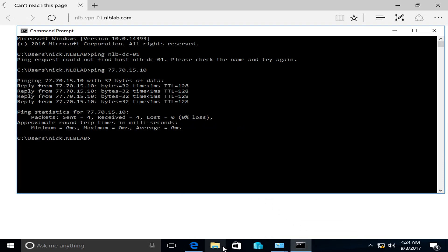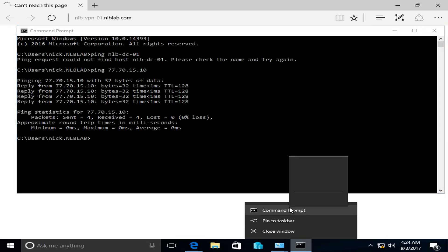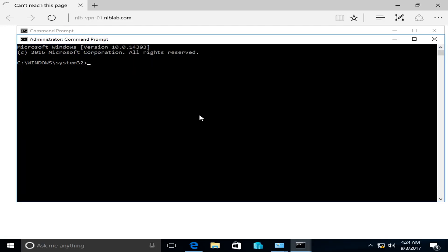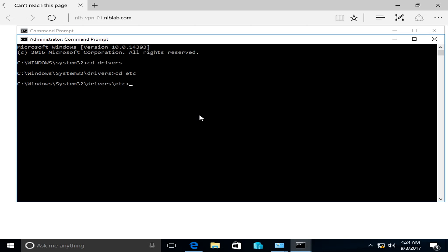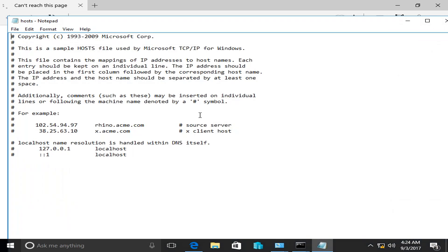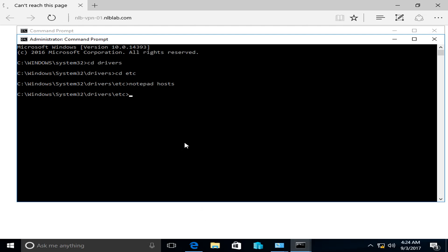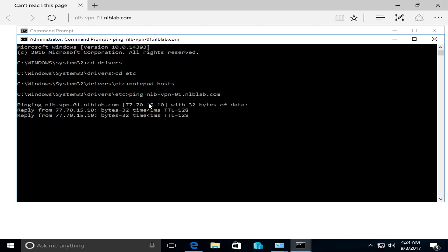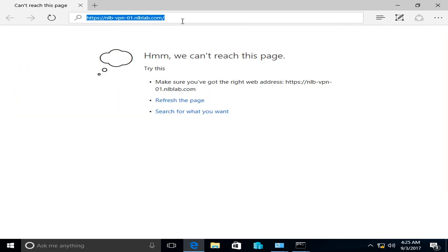I'm going to open a Command Prompt as Administrator, navigate to the hosts file, and open it as Administrator. I'll manually specify where to find the website — since I don't have internet connectivity — adding an entry for NLB-VPN01.NLBLAB.COM pointing to the ADFS proxy server's external IP. I'll save the hosts file, and now when I ping NLB-VPN01.NLBLAB.COM it resolves to my ADFS proxy server.